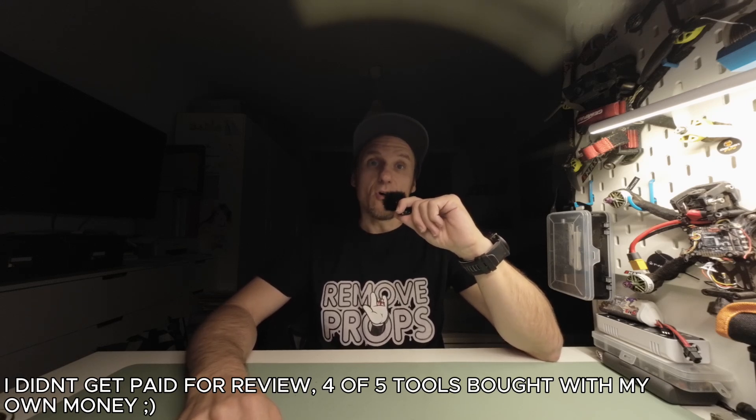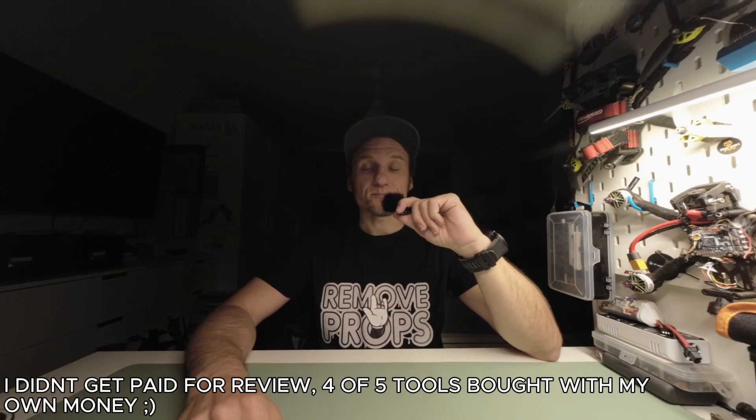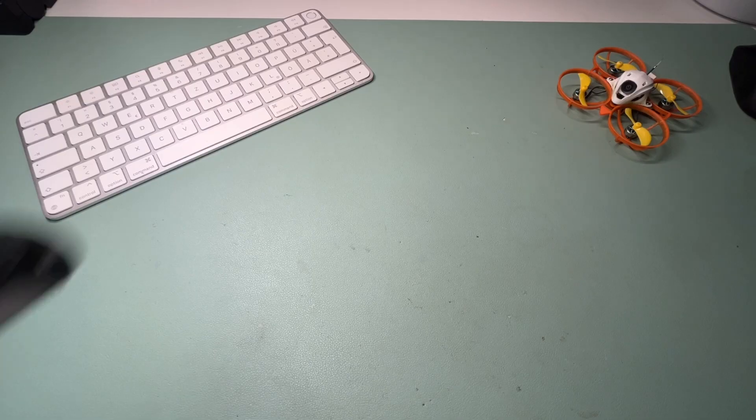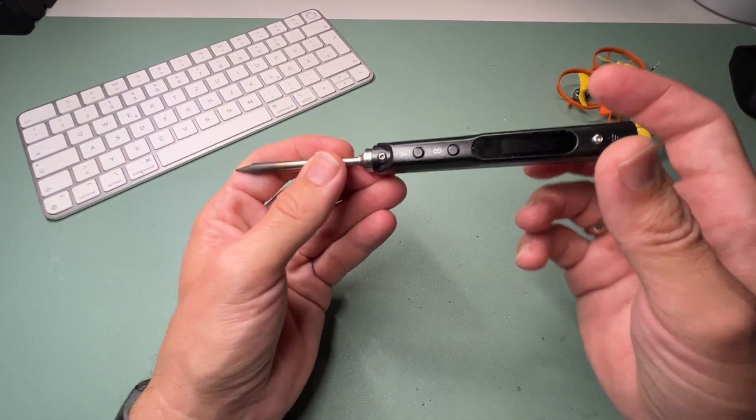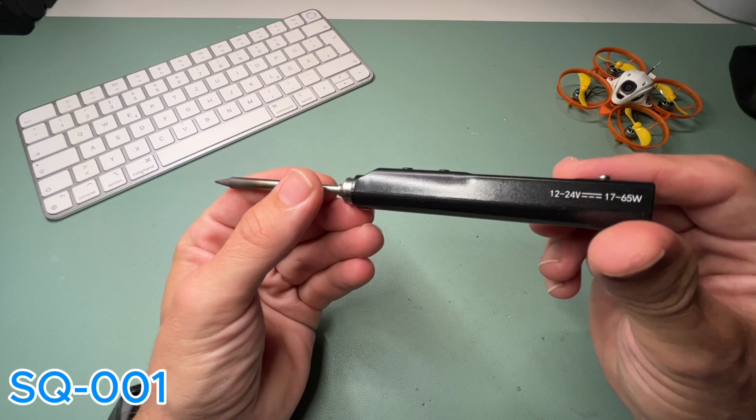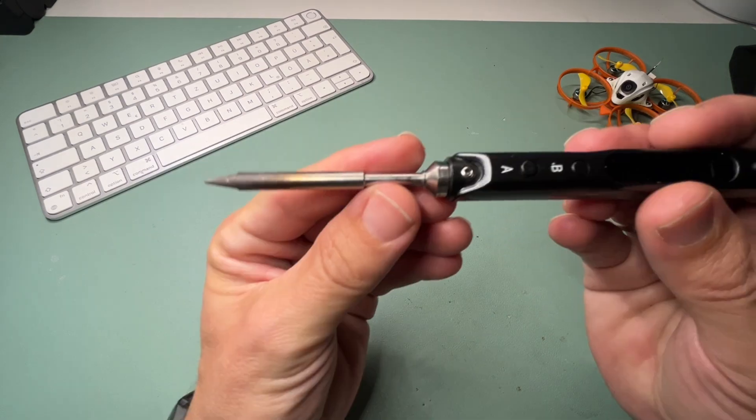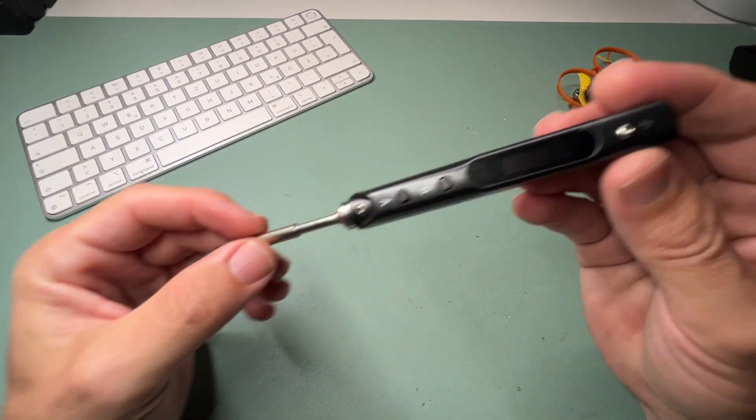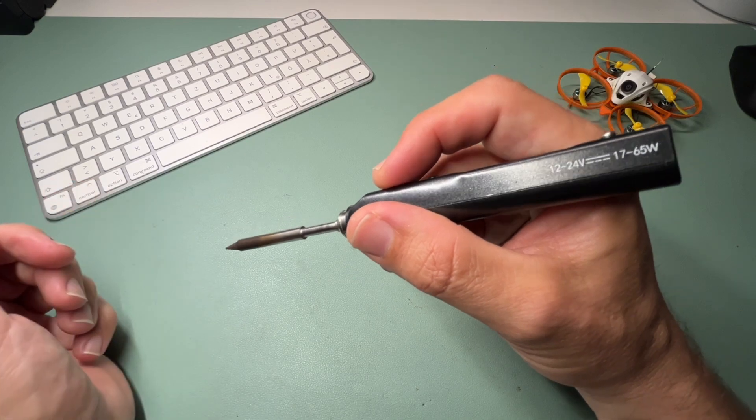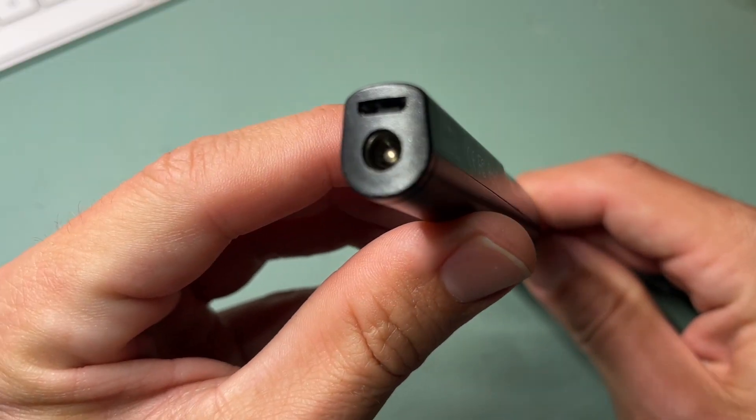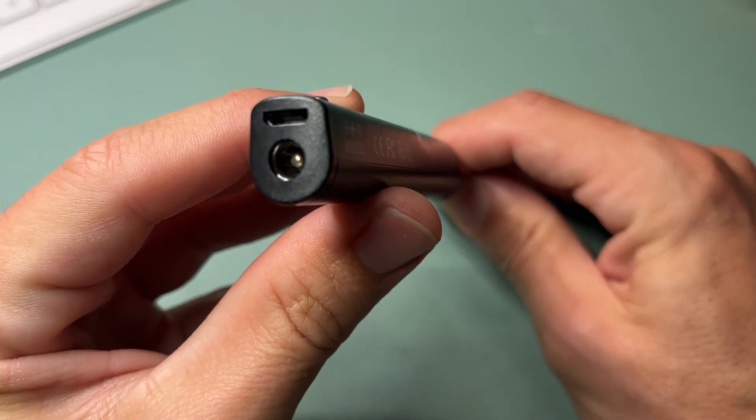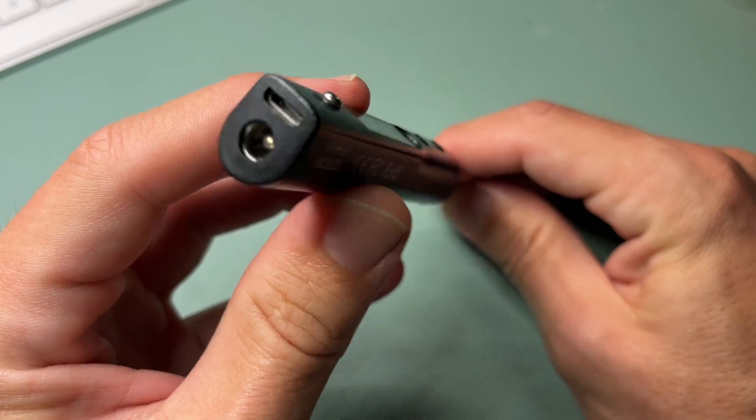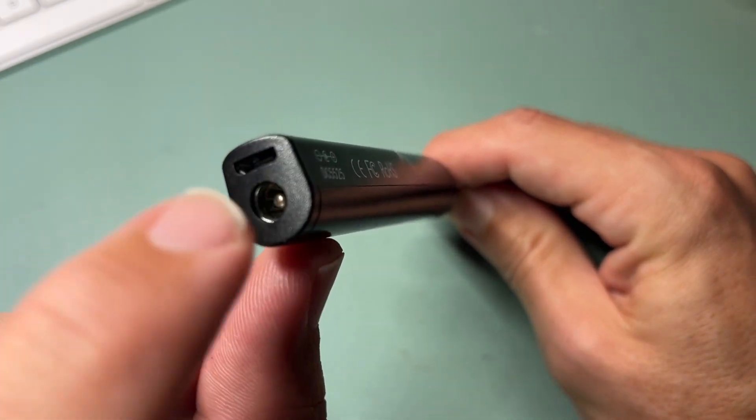Tools I use all the time on my own builds. First up, the Secure SQ-001 soldering iron. This is a compact one you can use perfect on the bench and in the field. You can use it with a barrel plug with XT60 from your LiPo or power it up with USB-C.